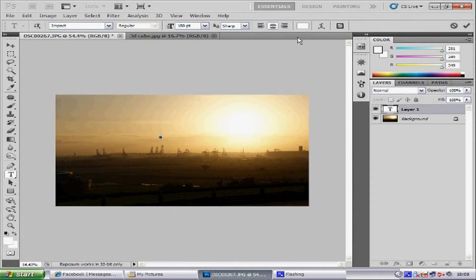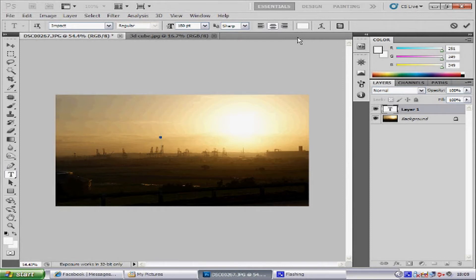The next step is we are going to add the copyright symbol. Now you are not going to find this on your keyboard, so you want to hold down Alt and then type 0, 1, 6, 9. And then it automatically appears.